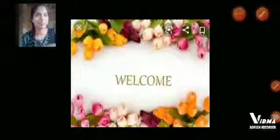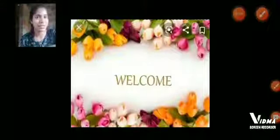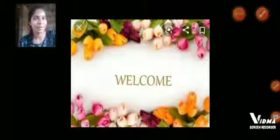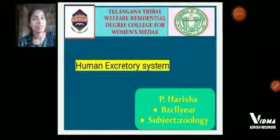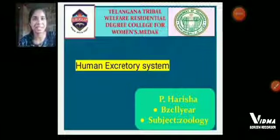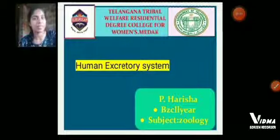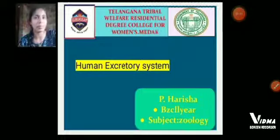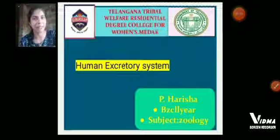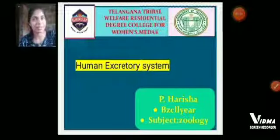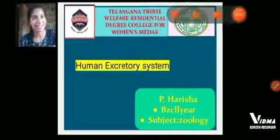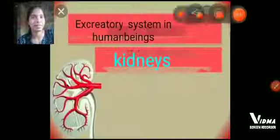Hello, hi everyone. First of all, I welcome you all to this section. My name is P. Harisha. I am from BZC second year. I am a student of DDRDC Women's College. Today my topic is about the excretory system. Let's see the excretory system in human beings.